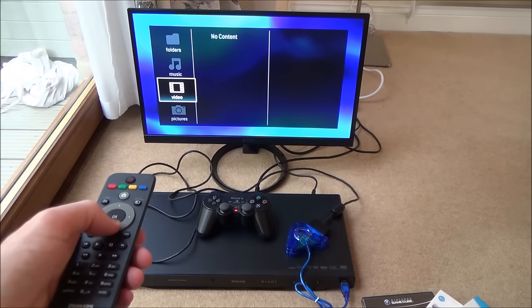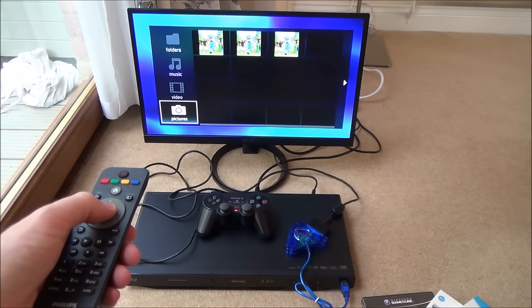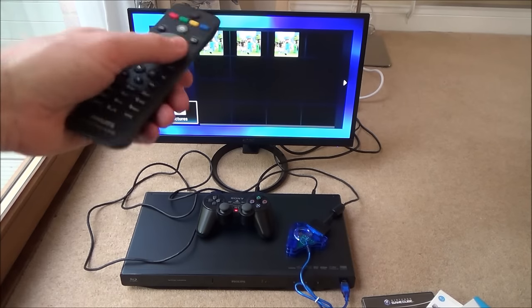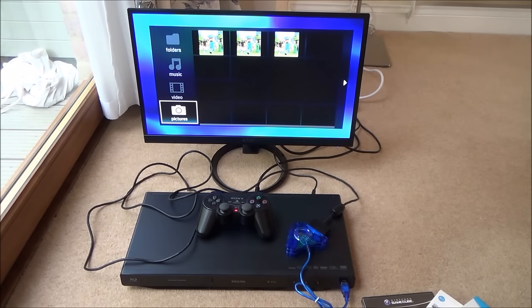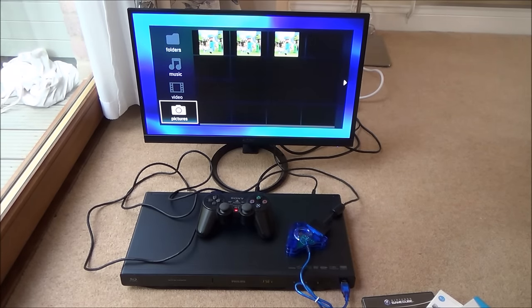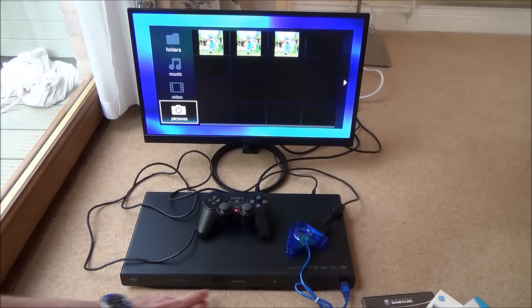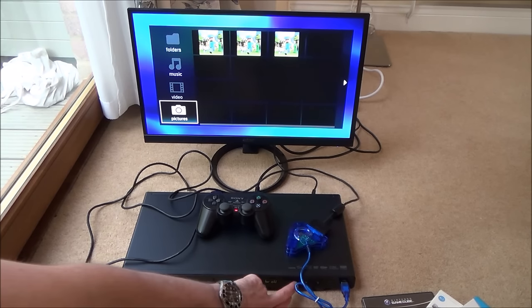Music, no content. Video, no content. And pictures. So they're the three pictures that we've seen earlier. Okay, so there's something on that, but you can't obviously play any games on it.